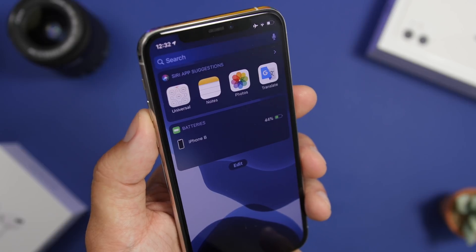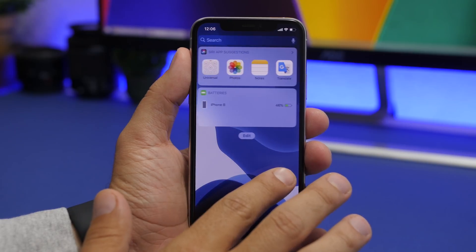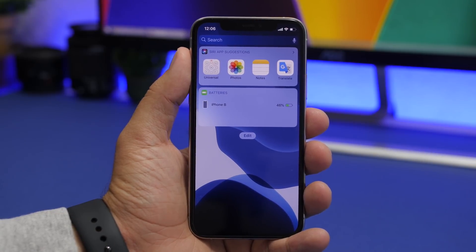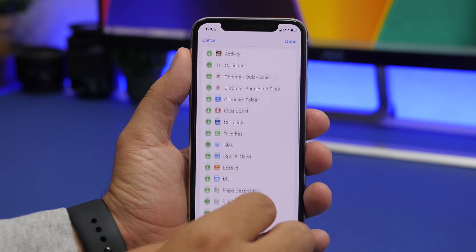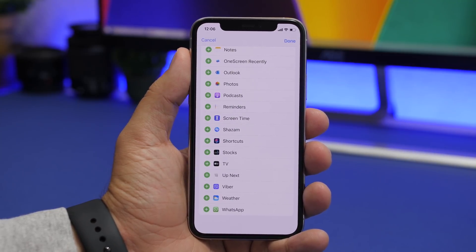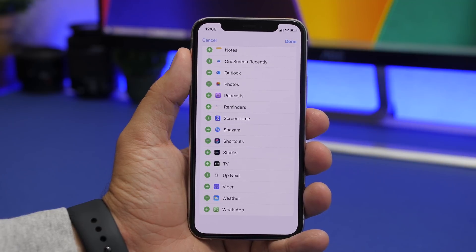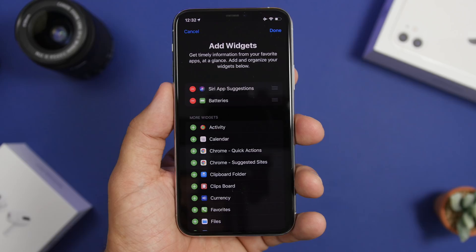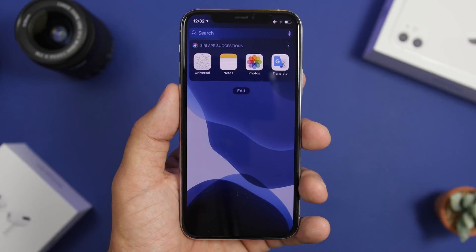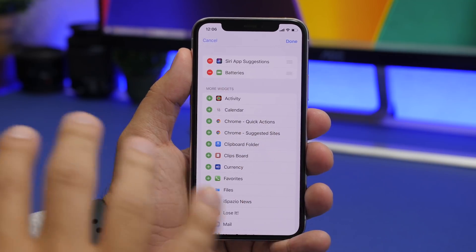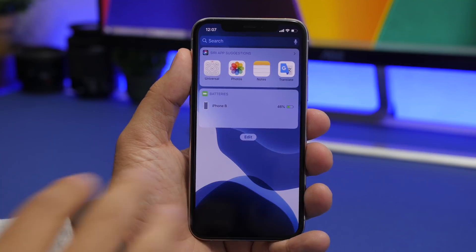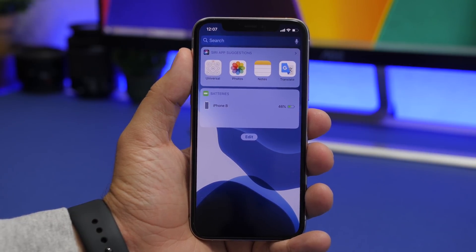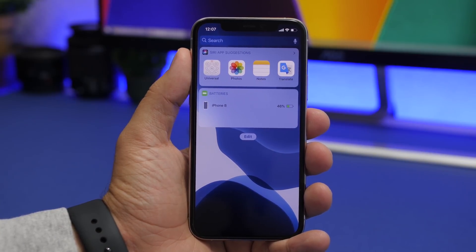Another thing you should do is take a look at the widgets on your iPhone. If you swipe left on the home screen you'll see a bunch of widgets — usually when you get a new iPhone or update you'll have a ton of them enabled, and many apps will offer new widgets too. These can be cool and useful but they consume a lot of battery. Only keep the ones you really need. For example, I just keep Siri App Suggestions and Batteries — the rest I'd remove completely.